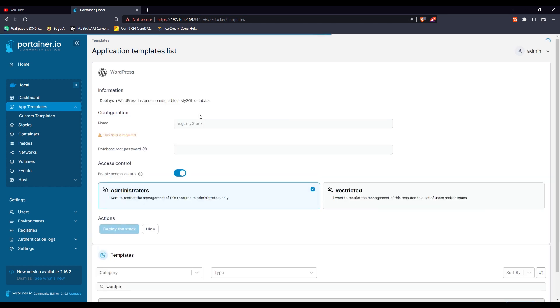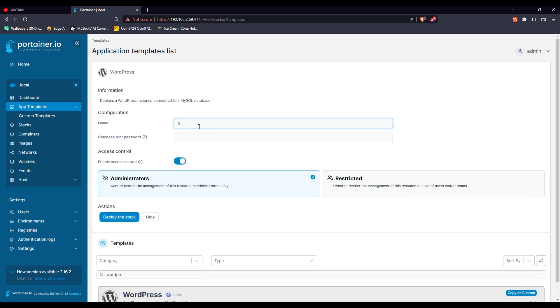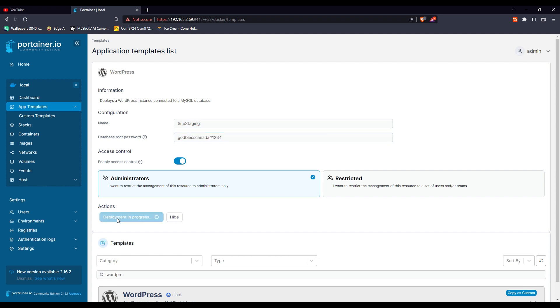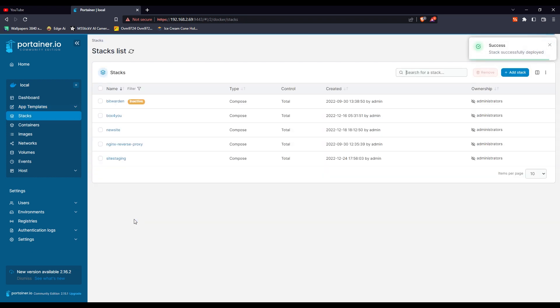Just click on WordPress. All you have to do is give it a name, which could be anything, and set up a database password. Then click on deploy the stack. It will take literally a couple of seconds to deploy the whole WordPress website on your Docker server.